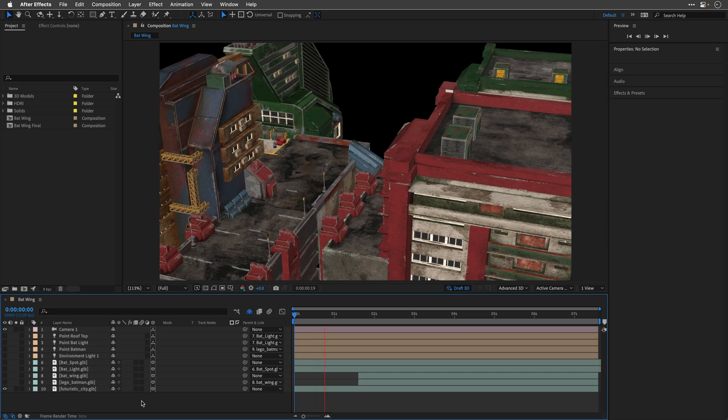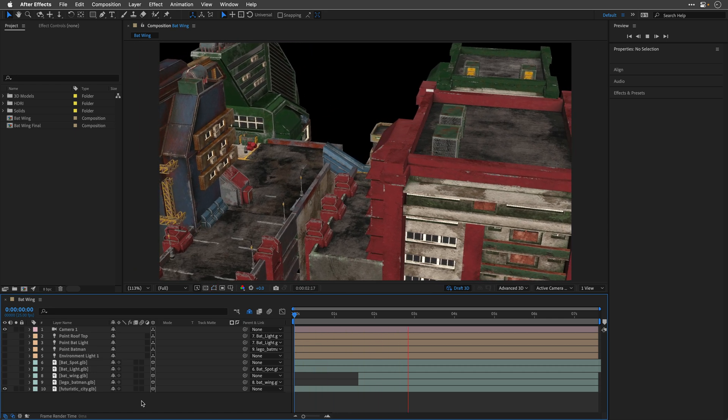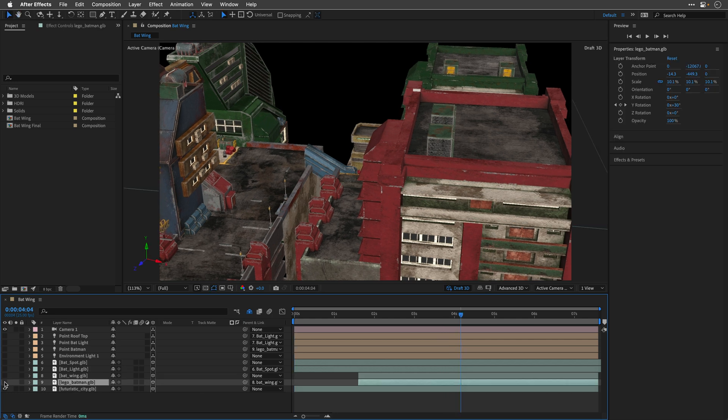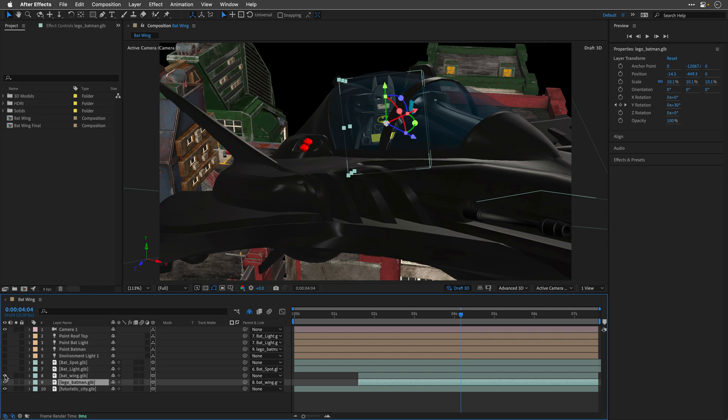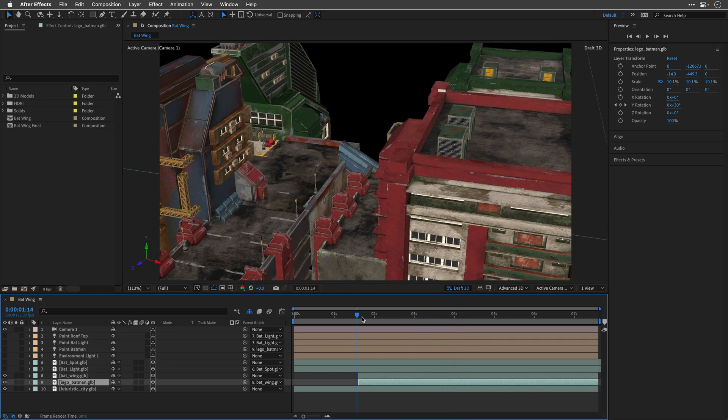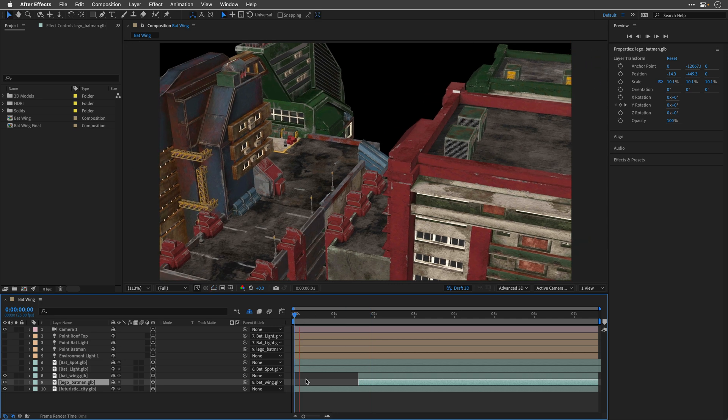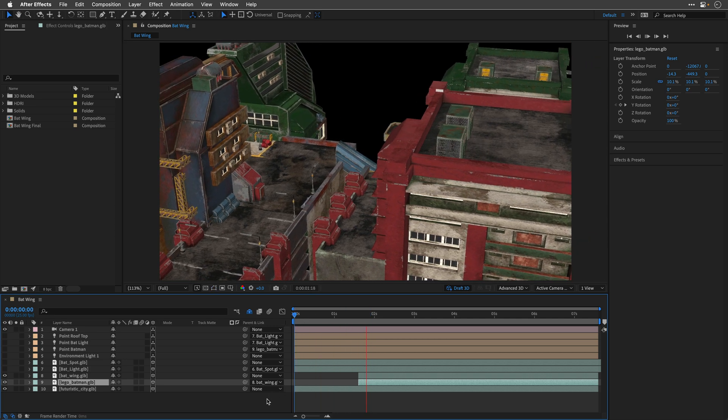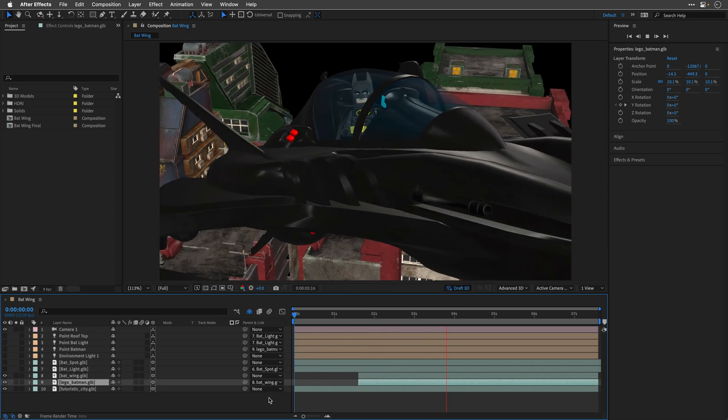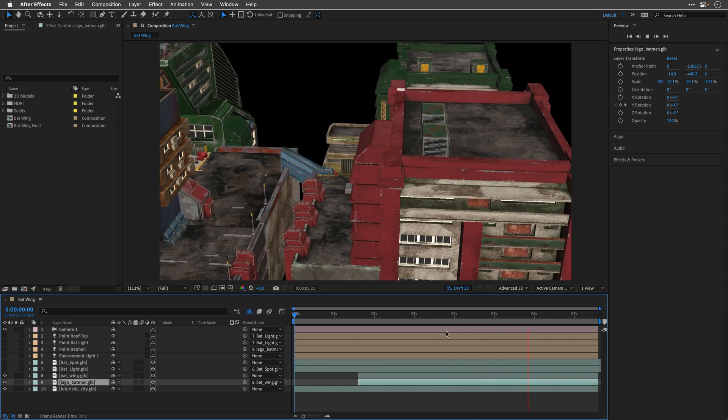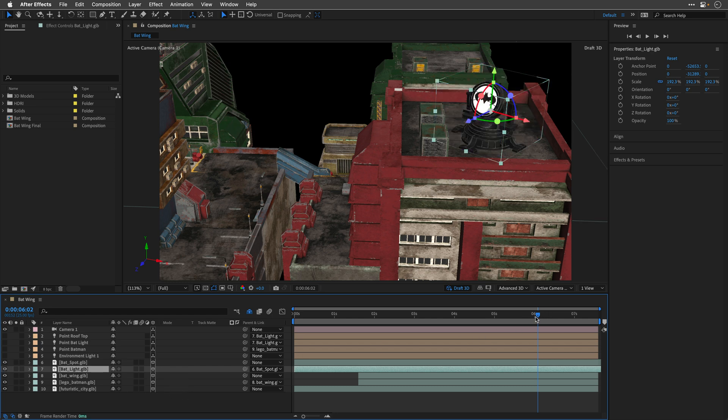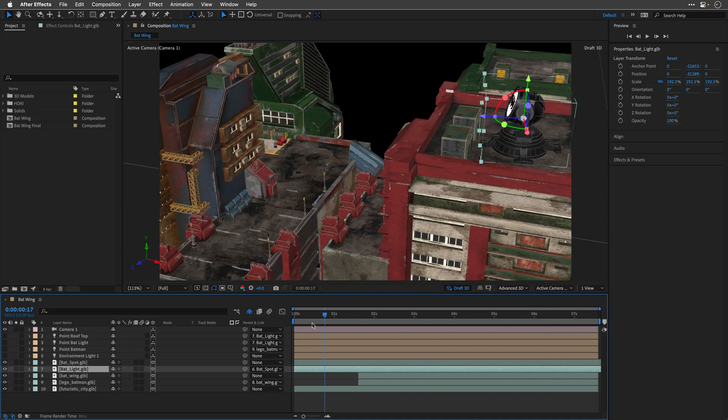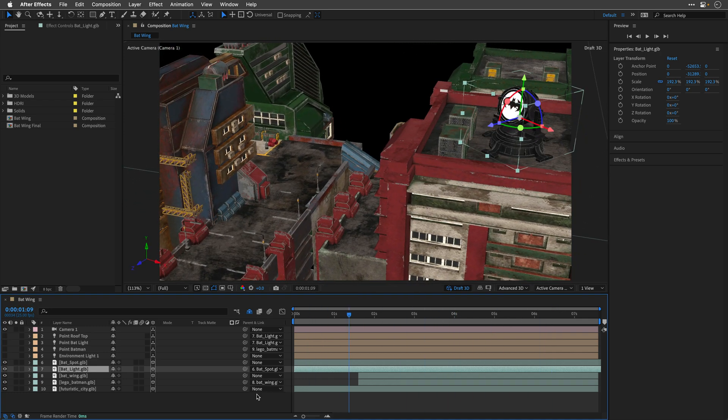The first one is this futuristic city, and then we have the Batman LEGO, which is parented to the Batwing. This Batwing air combat vehicle, as well as the camera, are animated to add some drama and interest to this comp. To tell a short story, there are also two additional objects here on the roof of the building, the Batlight and Spotlight, which are parented and animated. The reason that I've separated the spot will be cleared later down the line, so wait for it.